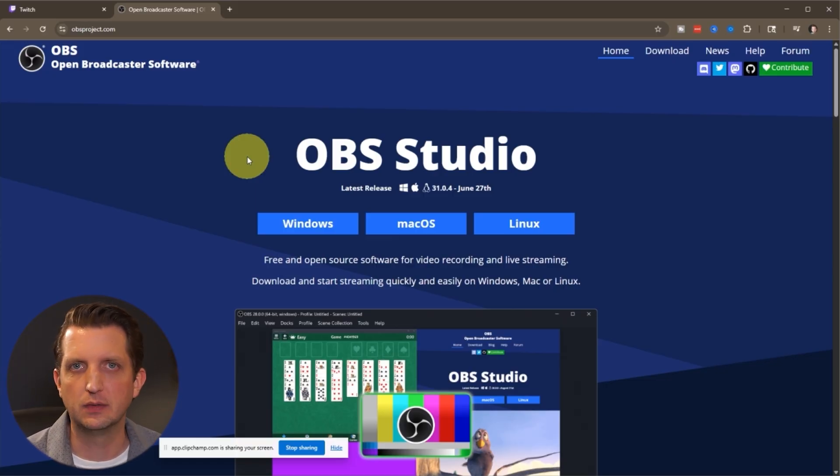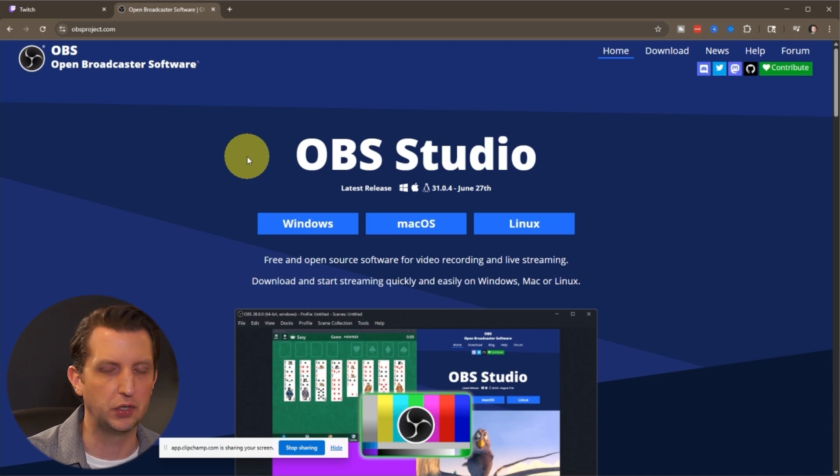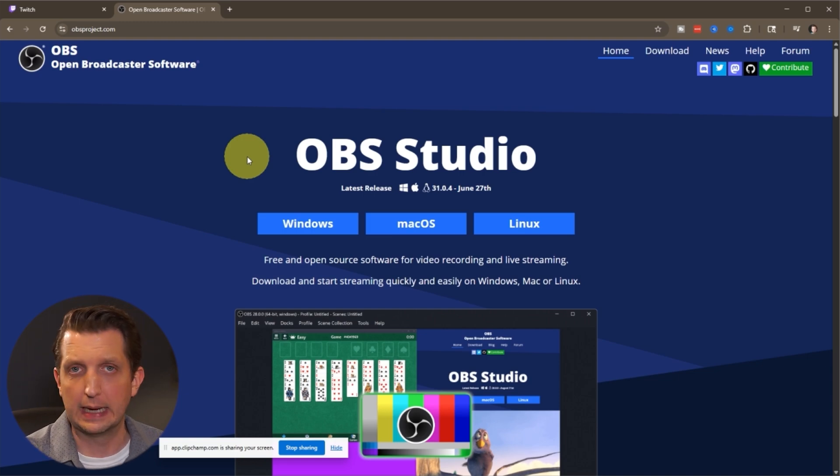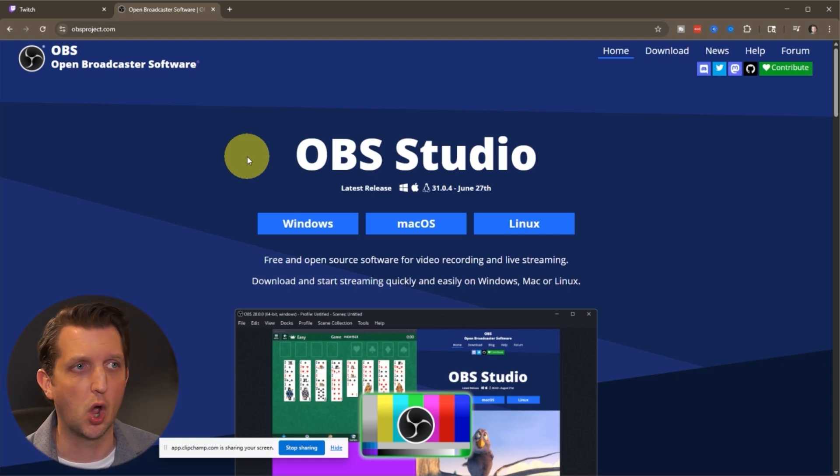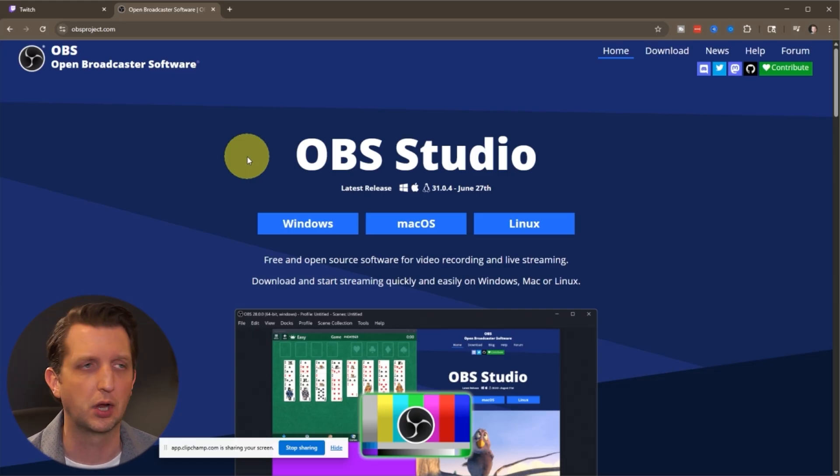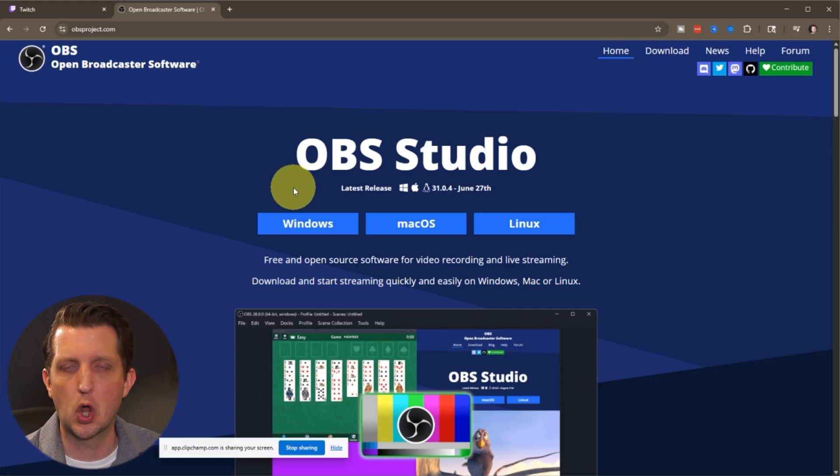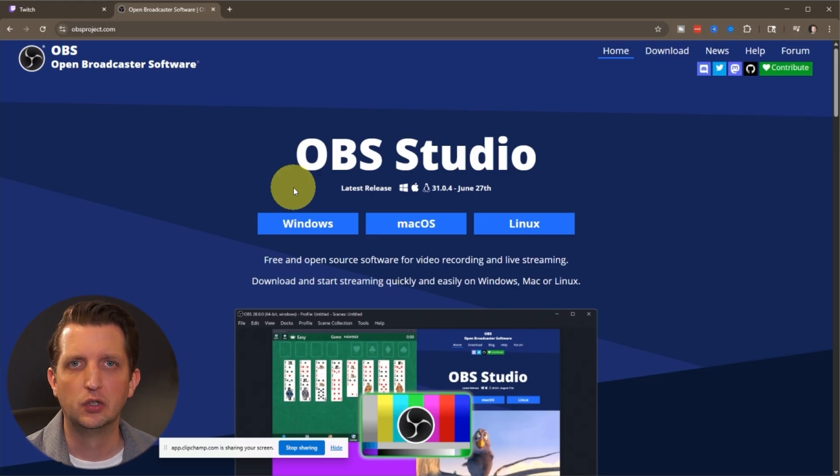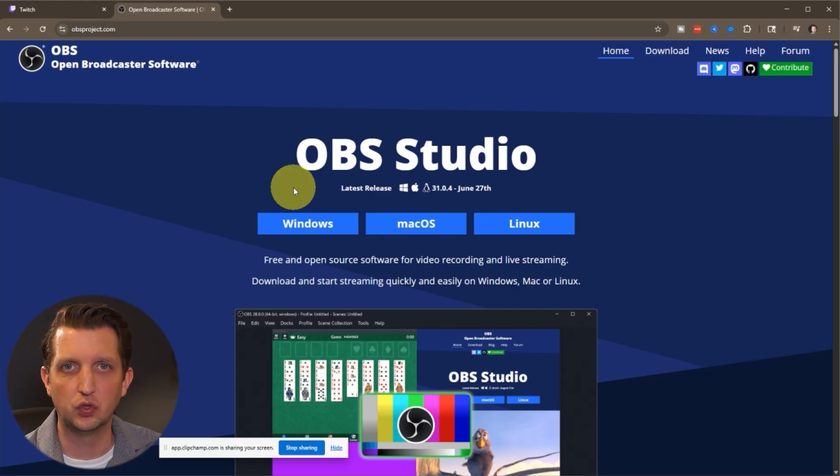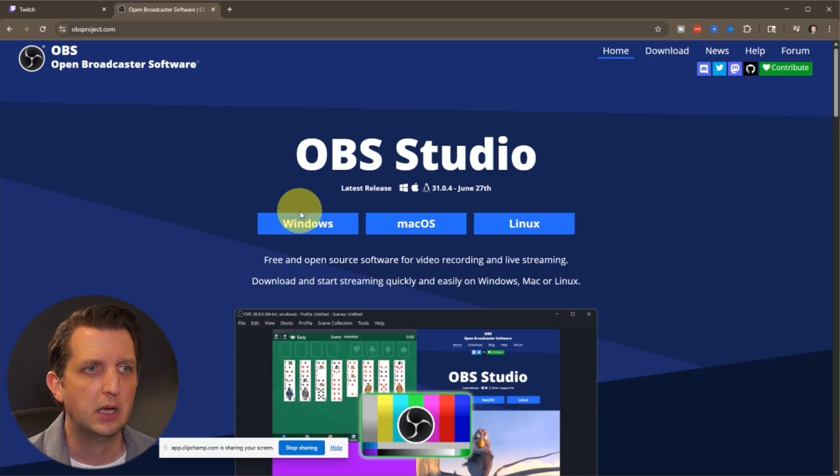In my case, I find OBS to be one of the best tools to use for that. Again, it's completely free. You just have to go to obsproject.com and I'll even put a link in the description to be able to go to that and you can download this. This is an open source broadcasting software and it's even set up to integrate directly with Twitch, which is what I'll show you how to do today.